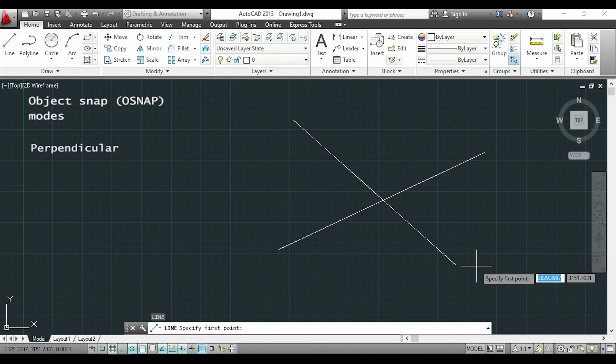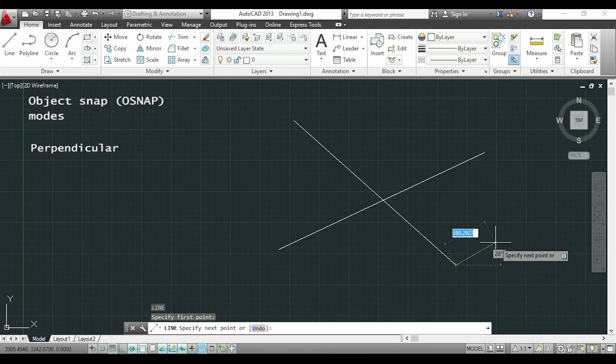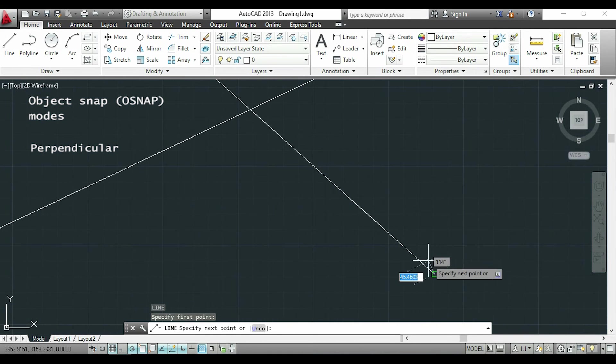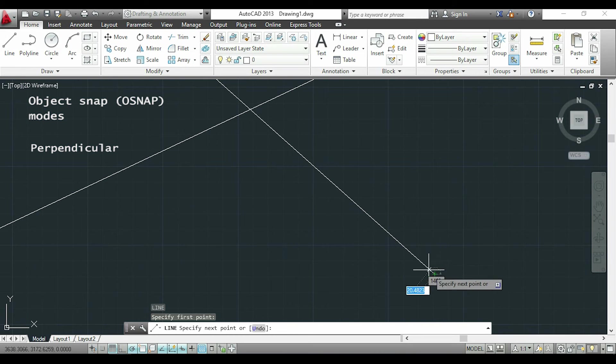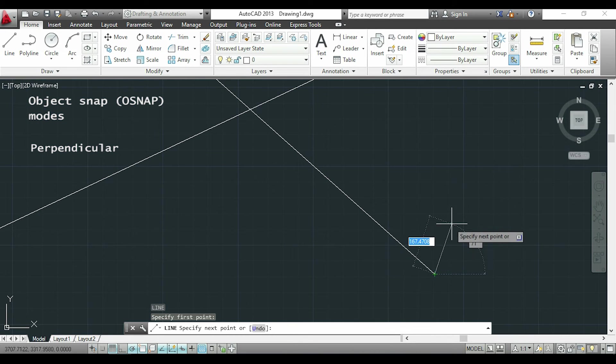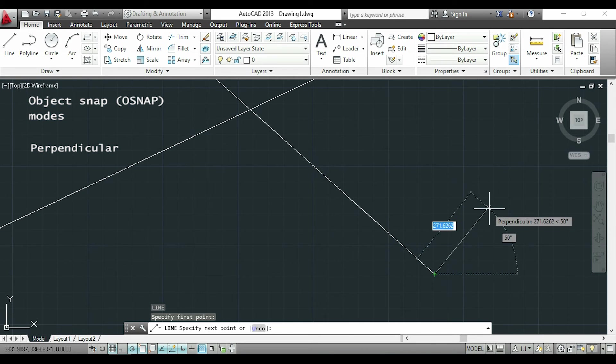Now the perpendicular. This is a little bit tricky. I am going to draw a line from here and now I have to touch the line that I want to assume as my reference. I drag the mouse to find the perpendicular line. So here it is. I can just type the length to draw it.